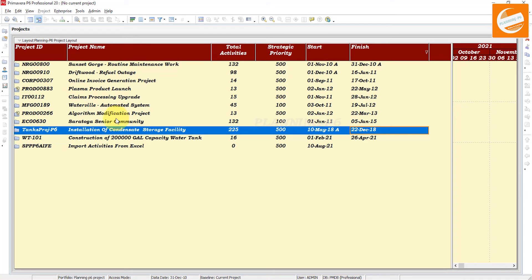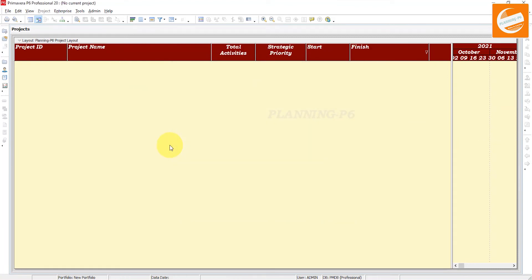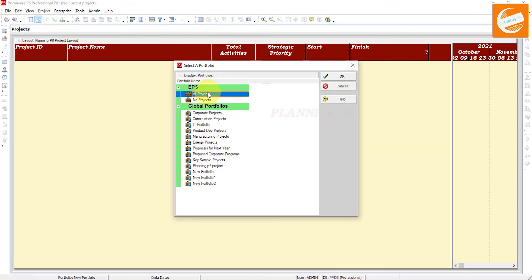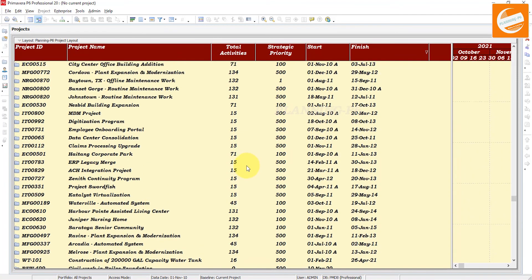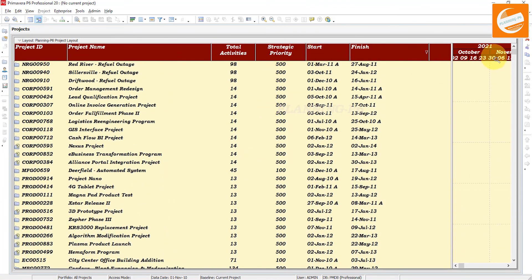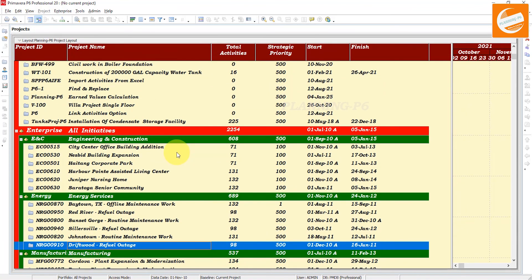To switch portfolio or come back to the original EPS enterprise project structure, go again to File and Select Portfolio. You can choose any specific portfolio, or if you select a new portfolio with no assigned projects, it shows nothing. To see all projects as EPS, select 'All Projects' and click OK — it comes back to the original view. Go to Group and Sort, then select EPS, and your basic EPS view comes back.